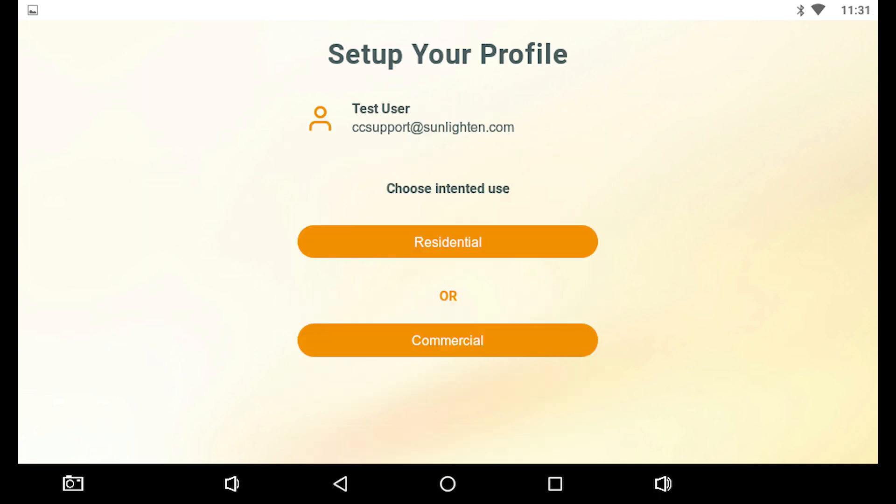Next, we'll start setting up your profile. Your email and name will appear at the top of the screen. Choose your intended use for the SANA, between Residential or Commercial.